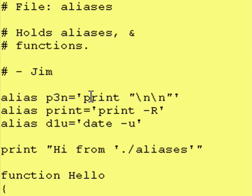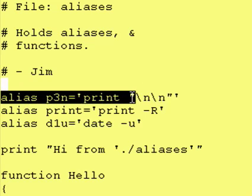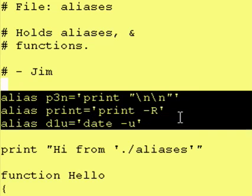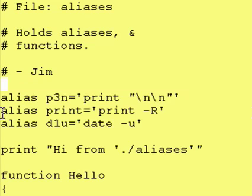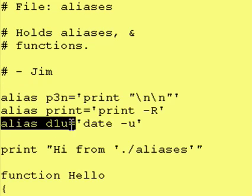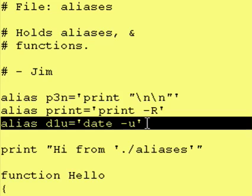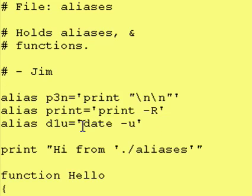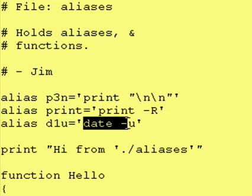And looking at what is actually in here, we define a couple of aliases. And here is our dlu, which will be equal to the Unix command date dash U, which means the date that goes through England, the universal date.